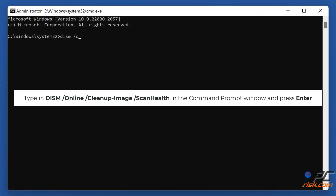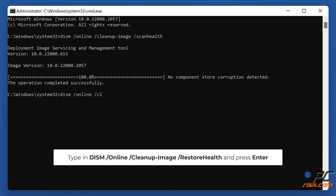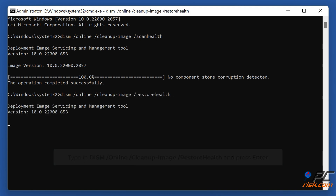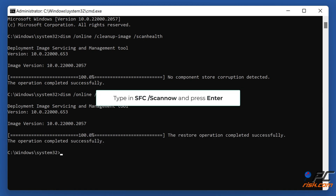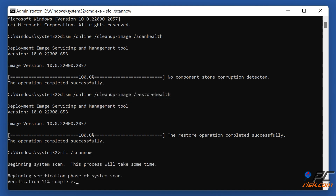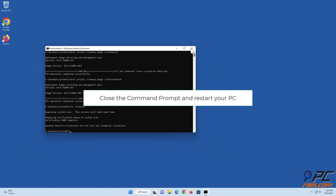Type in 'DISM /online /cleanup-image /scanhealth' in the Command Prompt window and press Enter. Then type in 'DISM /online /cleanup-image /restorehealth' and press Enter. Then type in 'sfc /scannow' and press Enter. Close the Command Prompt and restart your PC.